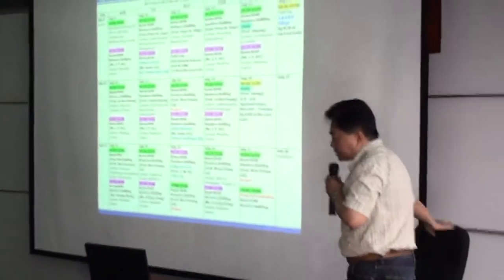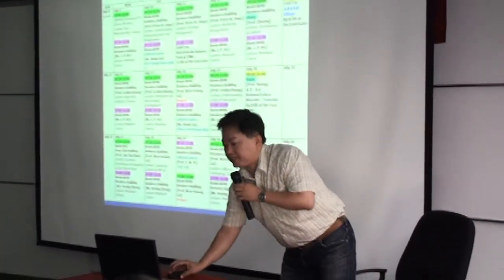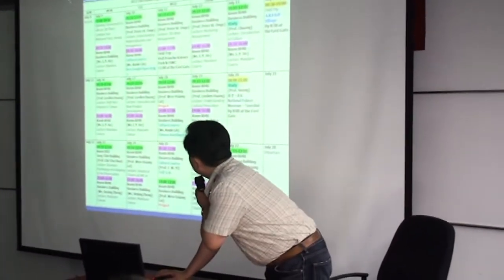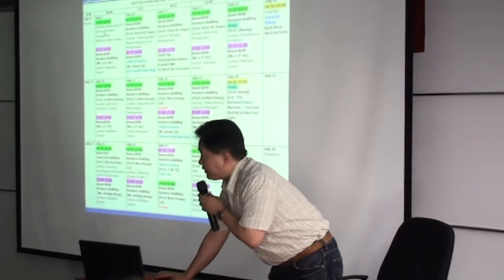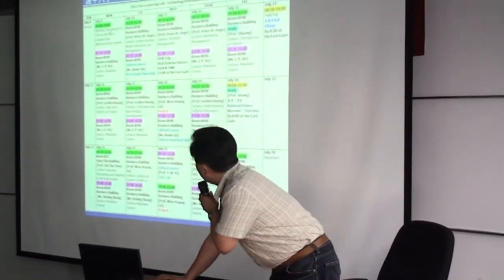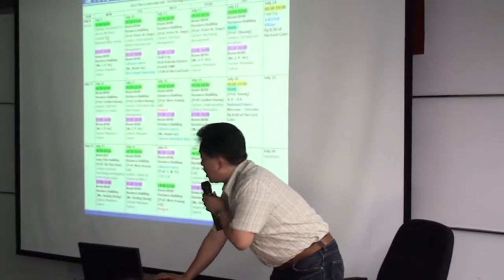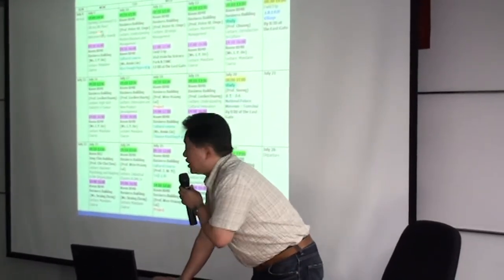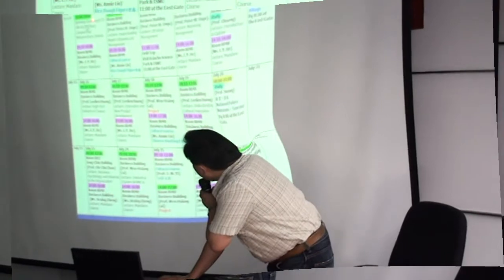During these three weeks, basically today is July 9th, right? So we have the opening ceremony here in the library.